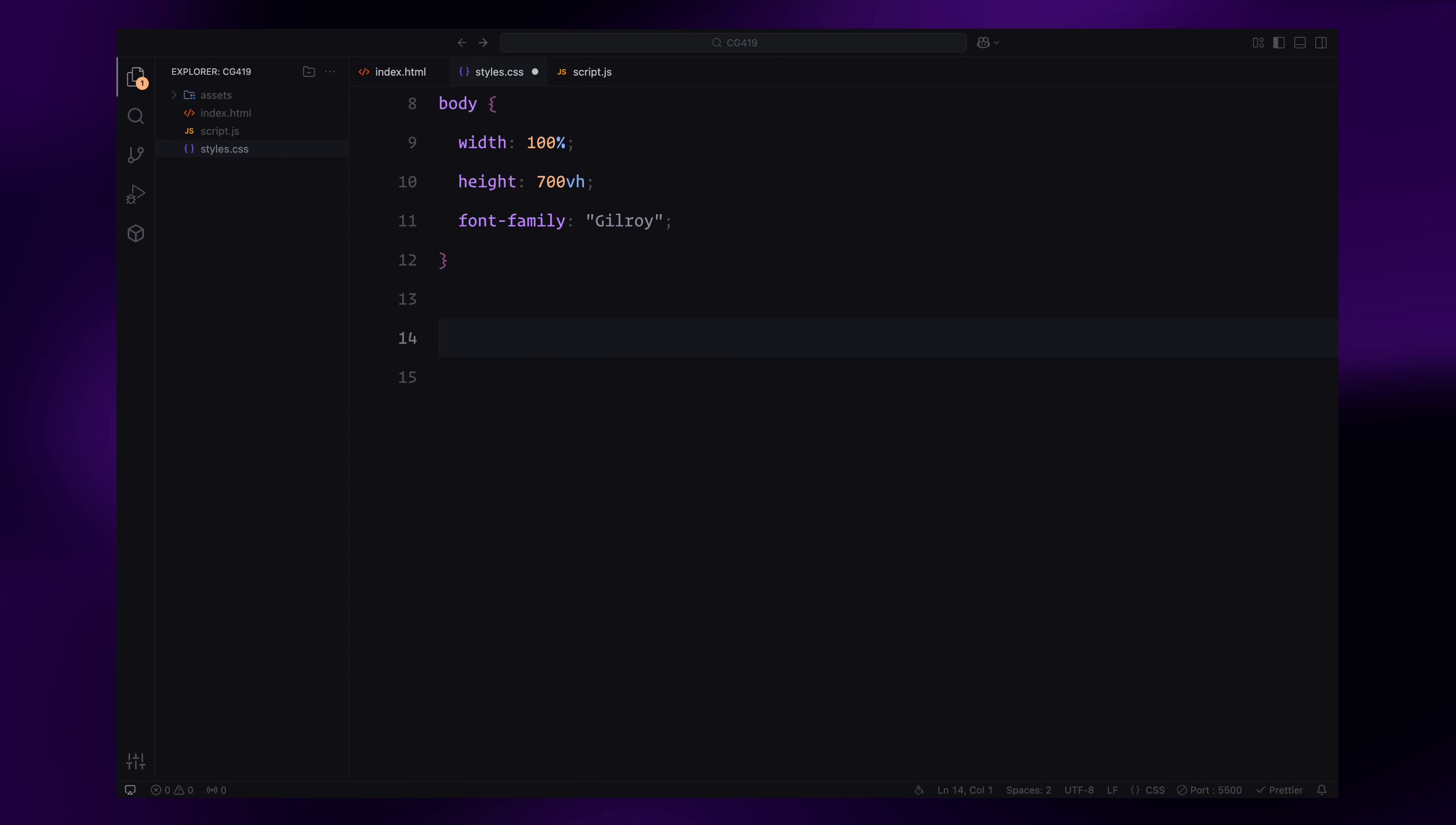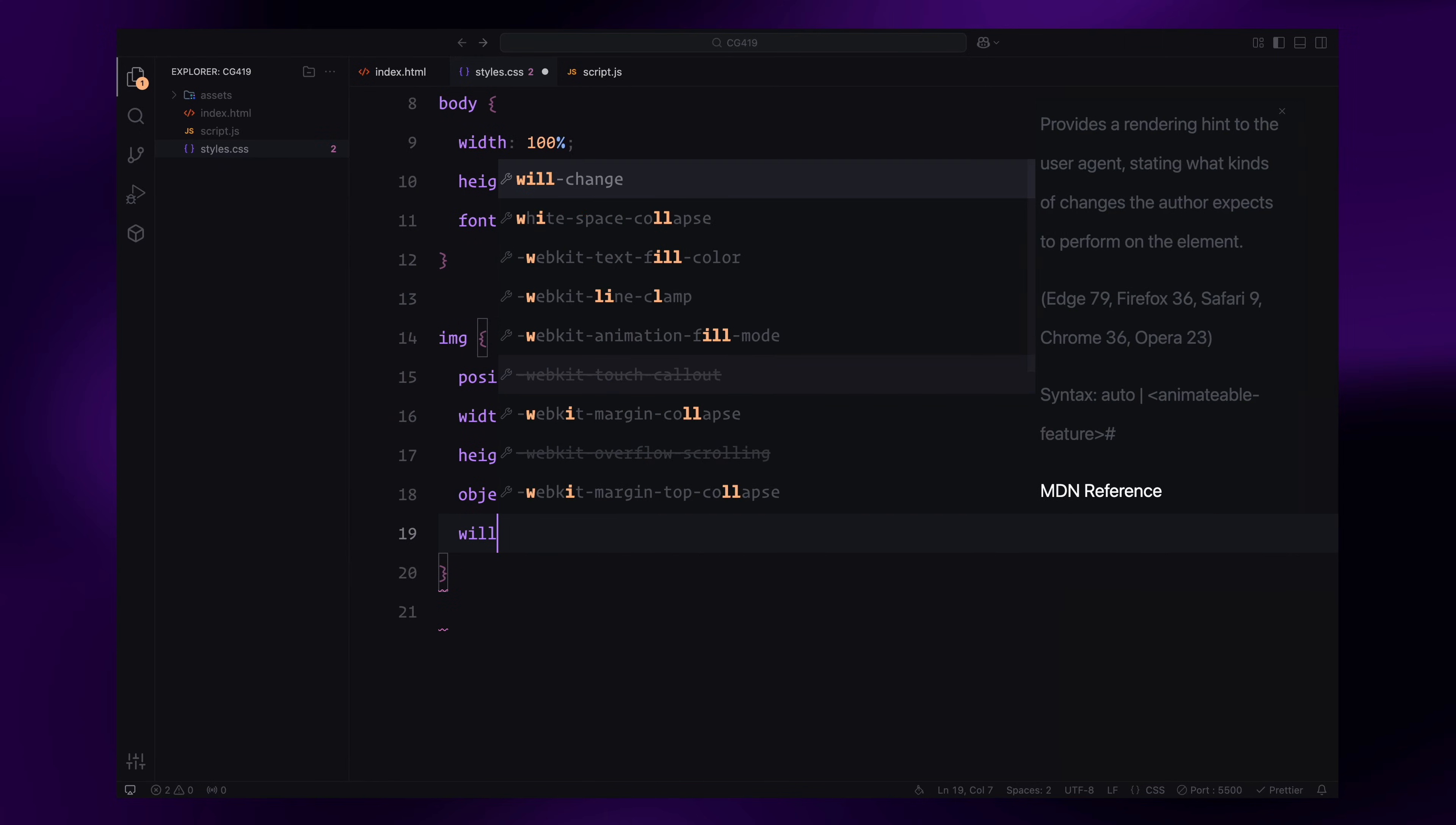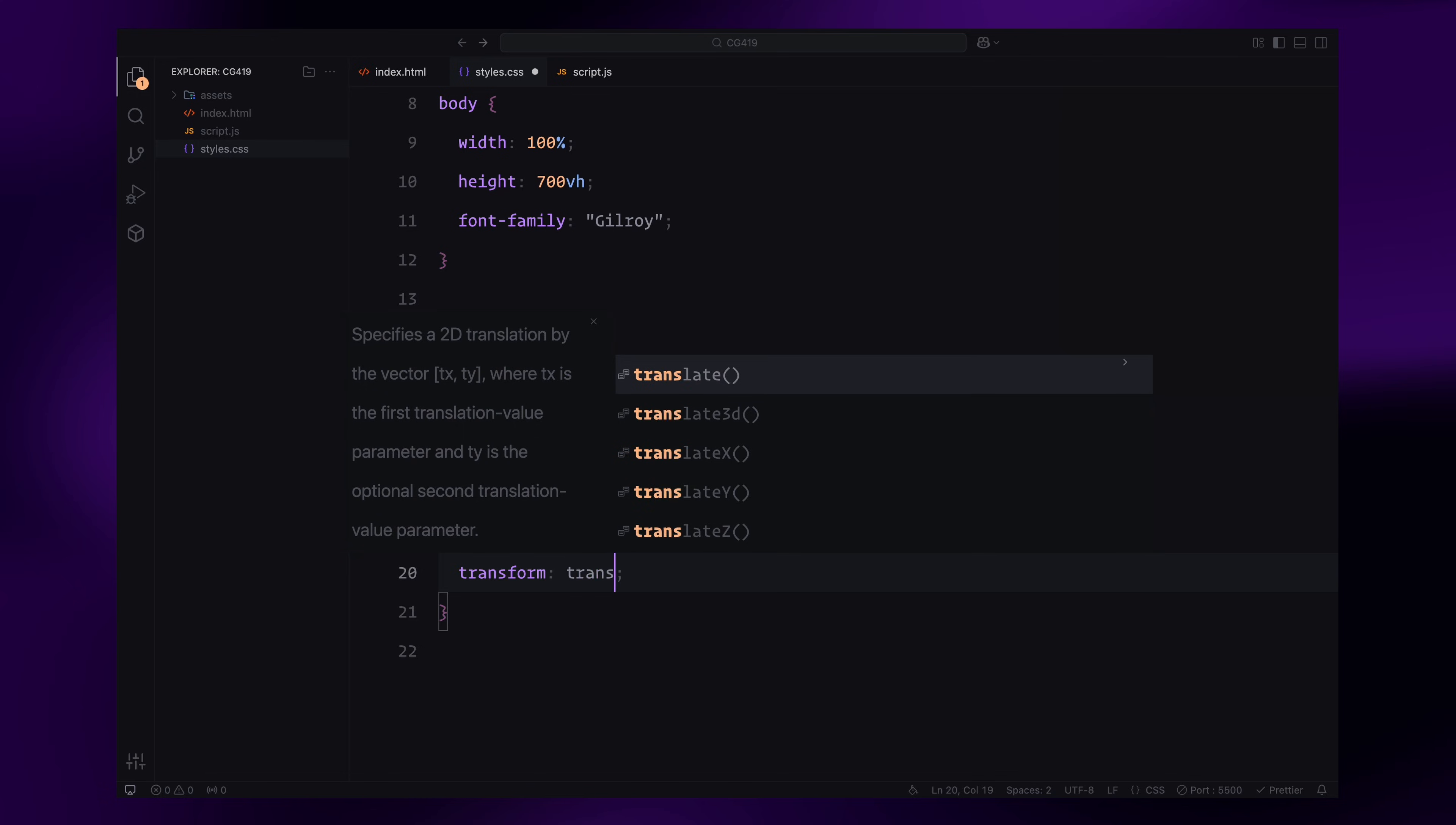Images will be styled to take up the full width and height with object-fit set to cover for proper scaling. We'll also apply initial transformation and set will-change to transform to ensure smooth animations.